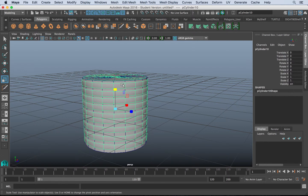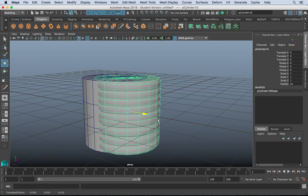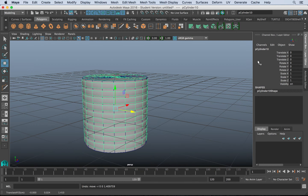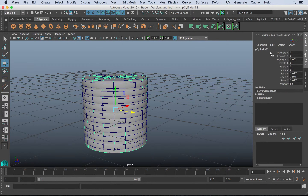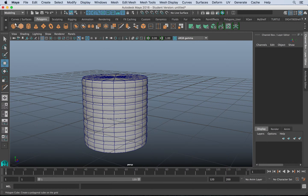So I have a high poly and a low poly. Before I get too involved, I should name them. I'll click in my channel box and name one 'high' and the other 'low'. Naming those will be very beneficial later on.